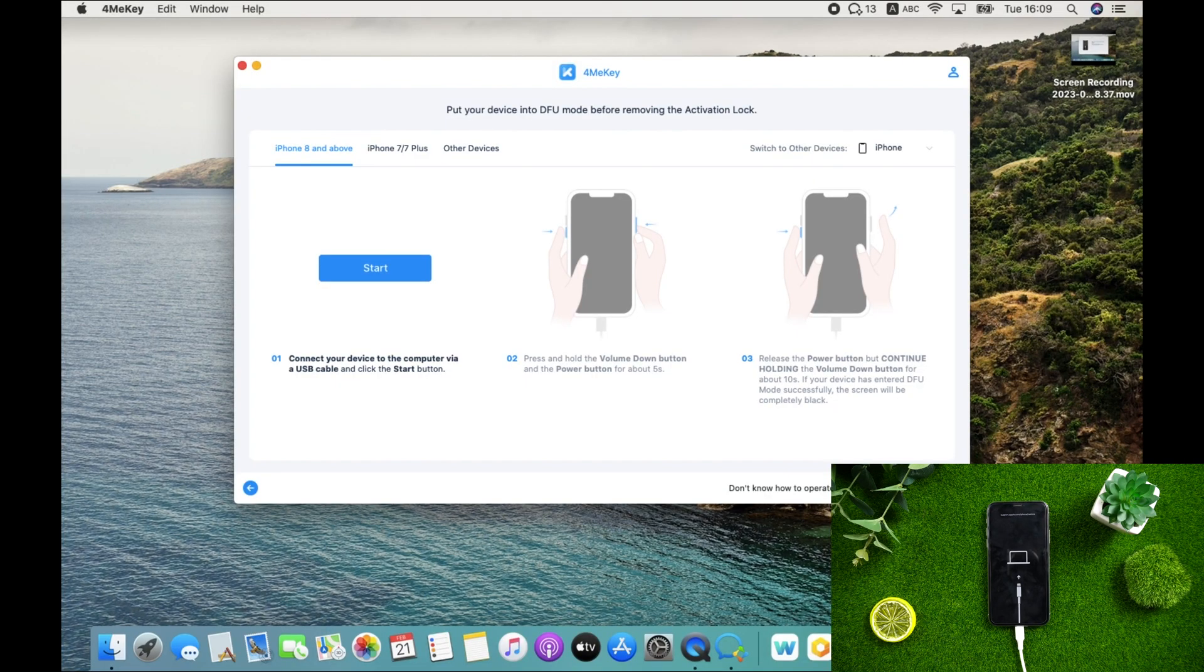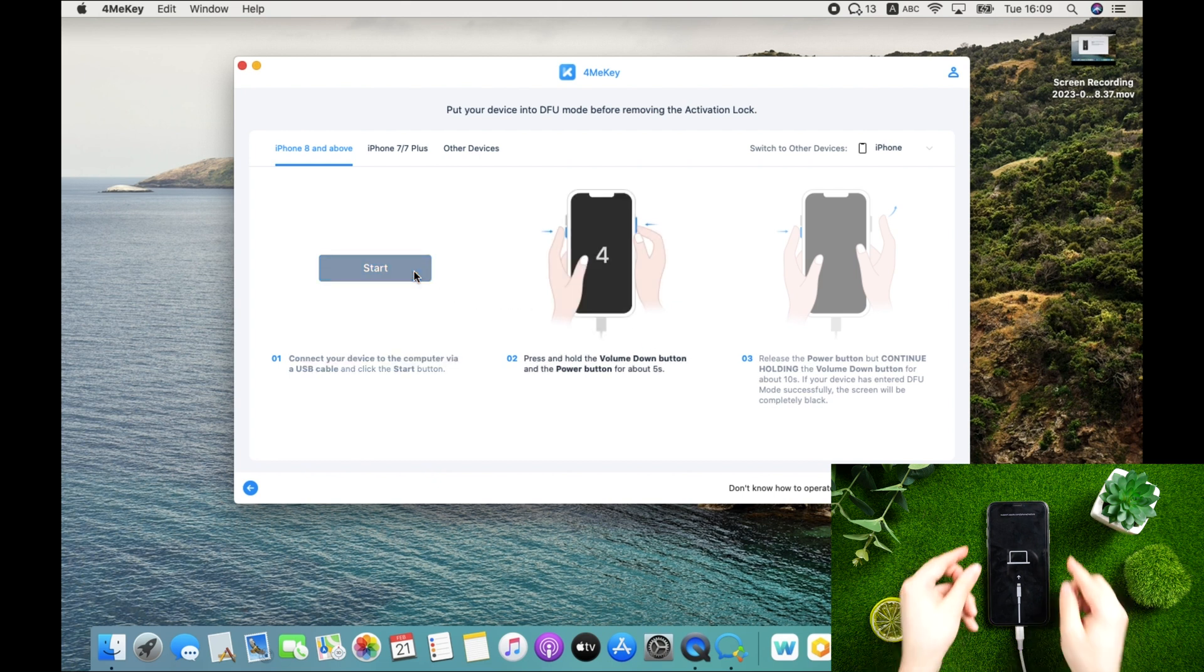Then put your device into DFU mode again. You have to wait for a short bit for the removal process to follow.